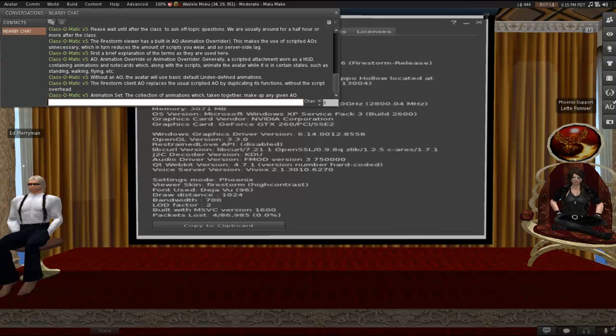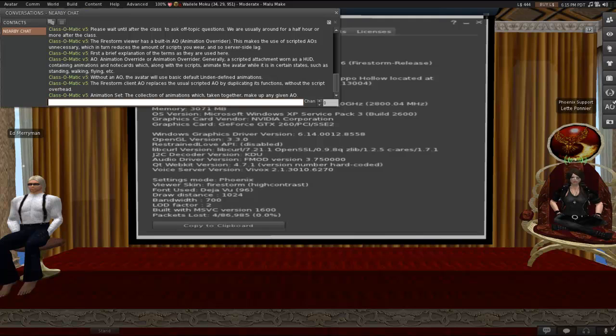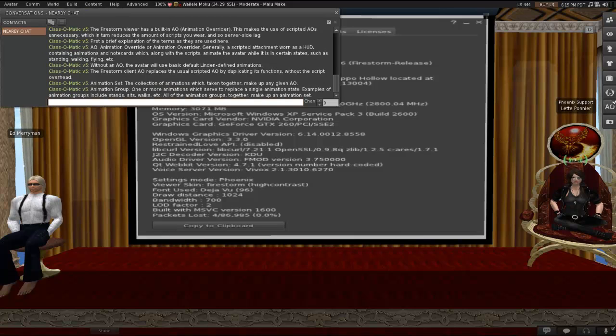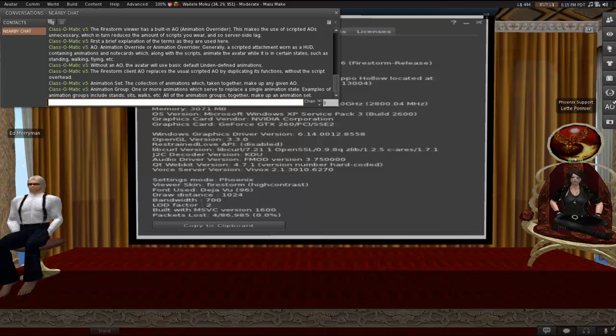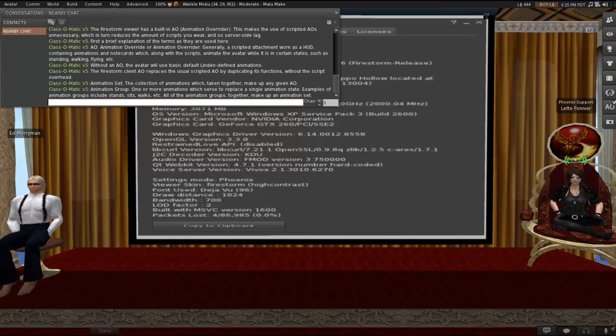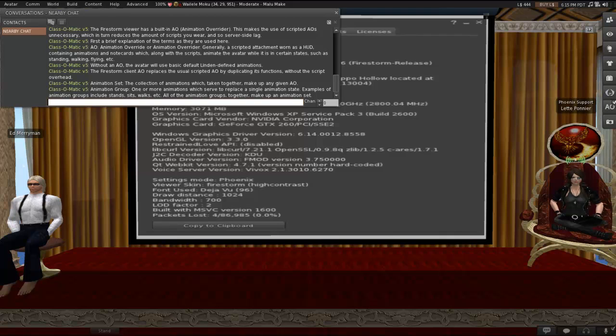Animation set. When we use this phrase today, it's going to mean the collection of animations which, taken together, make up any given AO. So, all the animations all together that you want to use at the same time. Animation group is a little bit different. One or more animations which serve to replace a single animation state. So, examples are going to be all the stands is one group. All the sits are one group. All the walks, etc. All of these animation groups together make up an animation set.